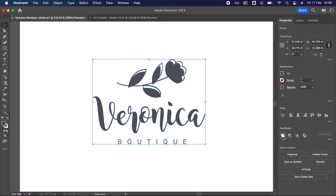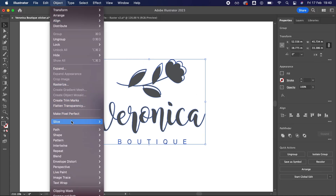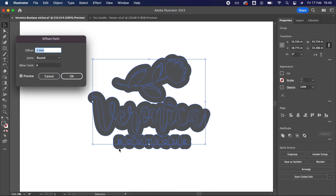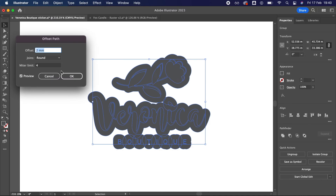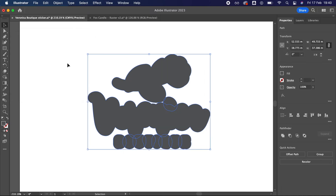Now that we've got a single shape, you can use this to create an outline. To do this, select Object, Path, then Offset Path. Two millimetres works well, but have a play to see what you like best. You can use the preview to see your changes on the fly. Once you're happy, click OK.